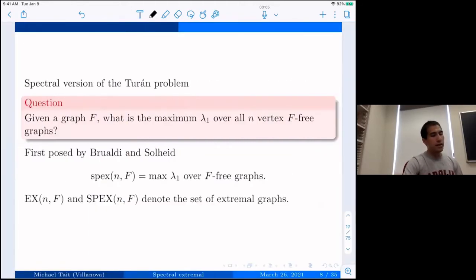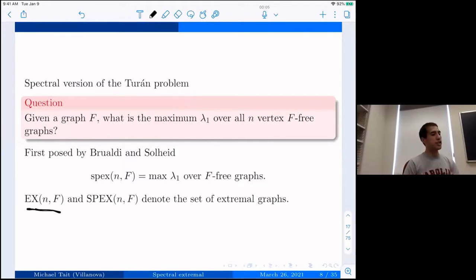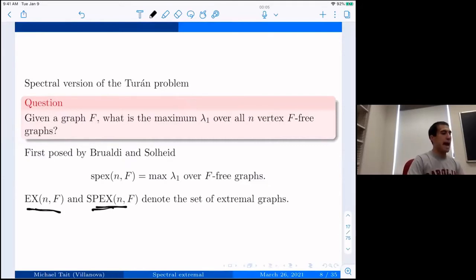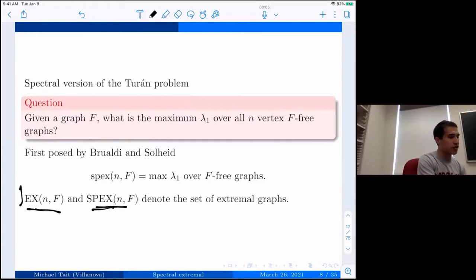People usually use EX to denote the family of extremal graphs in the Turán problem — graphs with the maximum number of edges that are F-free. I'll use SPEX to denote the family of spectral extremal graphs. During this talk I may say 'edge extremal' or 'Turán extremal' for the first family and 'spectral extremal' for the second.